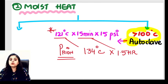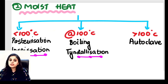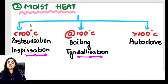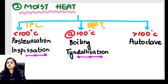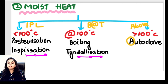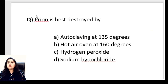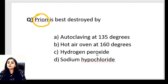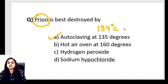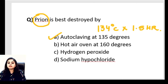MCQ: How are prions best destroyed? Options: autoclaving at 135°C, hot air oven at 160°C, hydrogen peroxide, or sodium hypochlorite? We just studied that autoclaving at approximately 134°C for 1.5 hours is required. So autoclaving at 135°C is the correct answer. That is how we handle prion proteins.